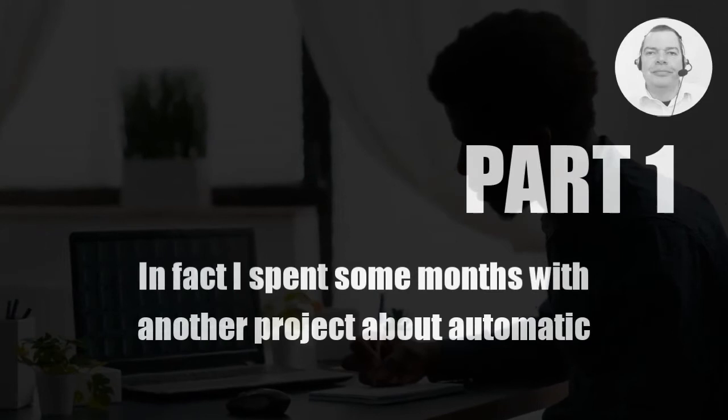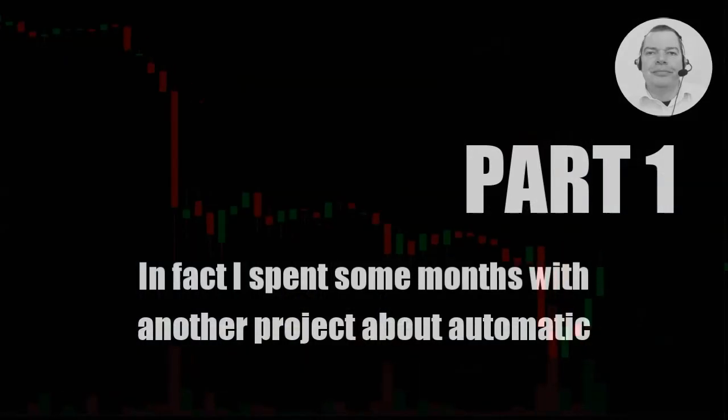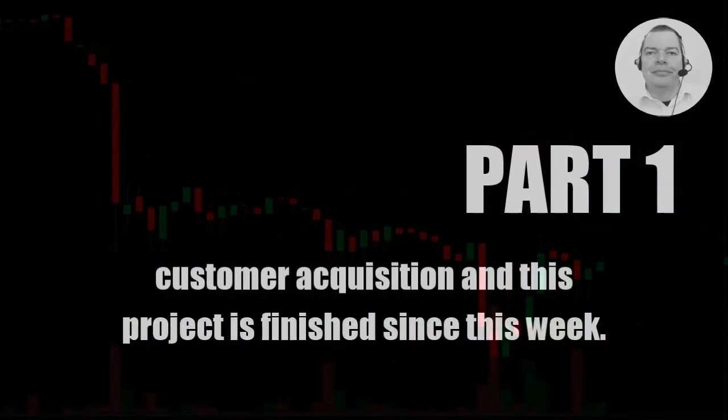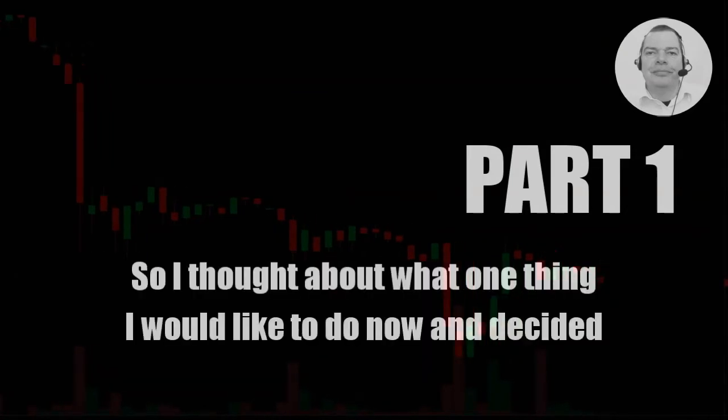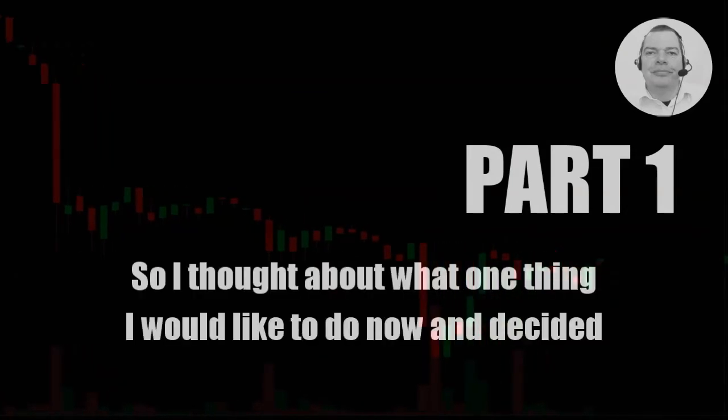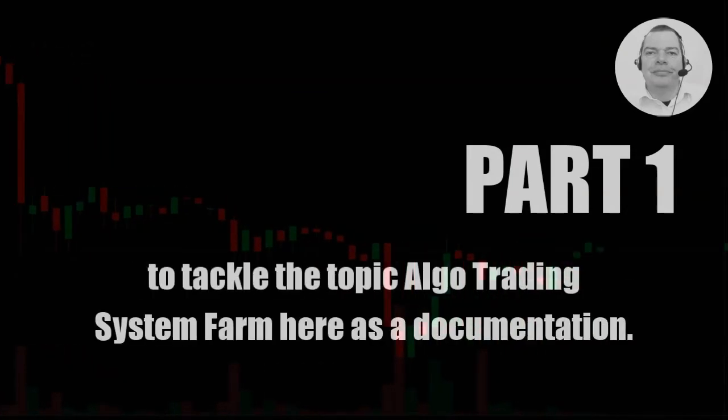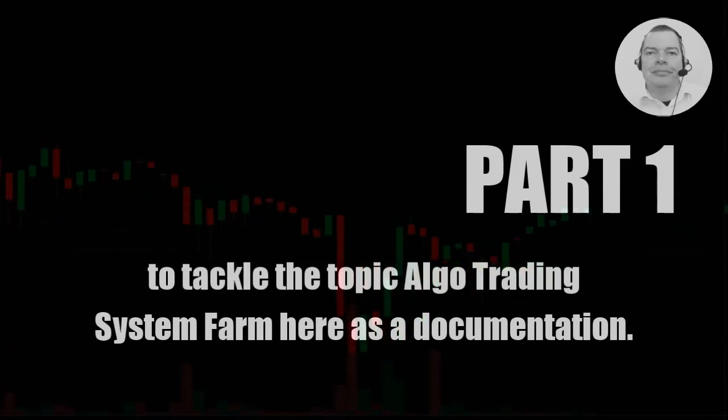In fact, I spent some months with another project about automatic customer acquisition and this project is finished since this week. So I thought about what one thing I would like to do now and decided to tackle the topic algo trading system farm here as a documentation.